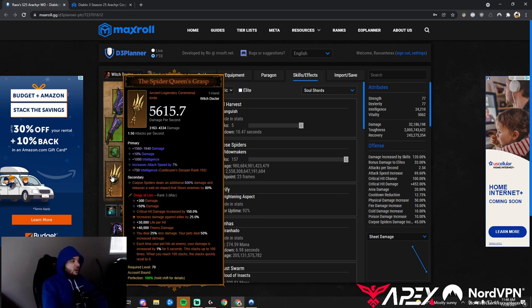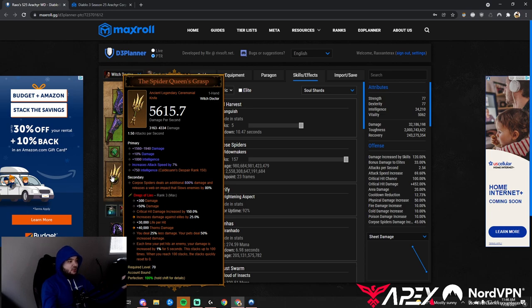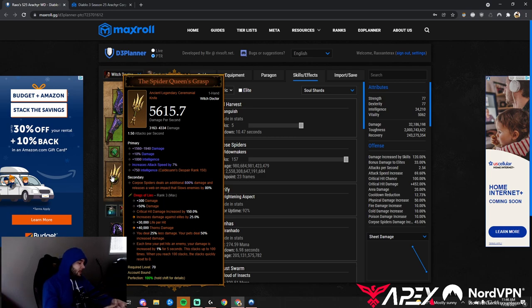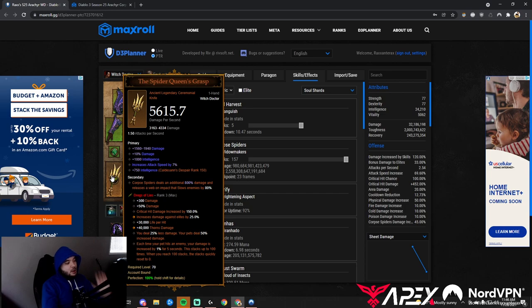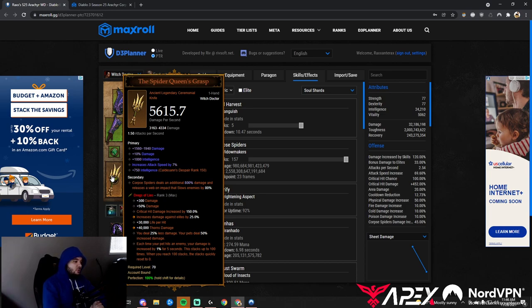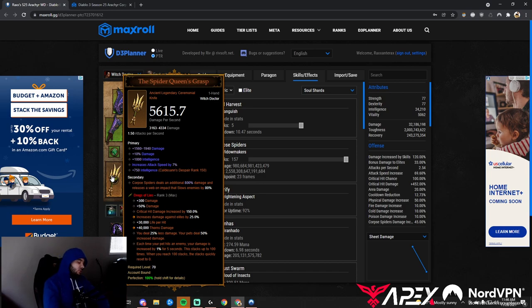Spider Queen's Grasp: Corpse Spiders deal 800% increased damage and release a web that slows enemies. We obviously have to take this. We want damage and attack speed. Notice how we haven't taken cooldown or area damage. This season we'll take a Soul Shard, the Dregs of Lies, which is the pet gem. This is the best thing for all pets.